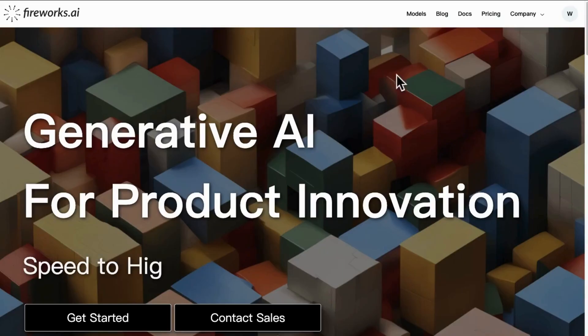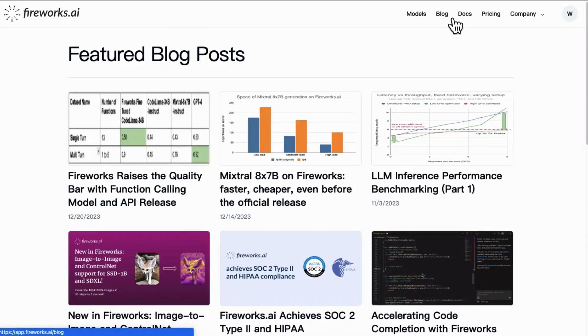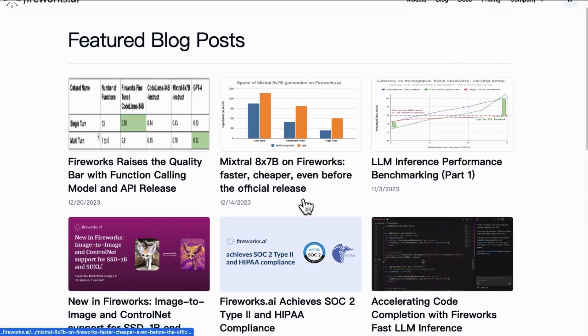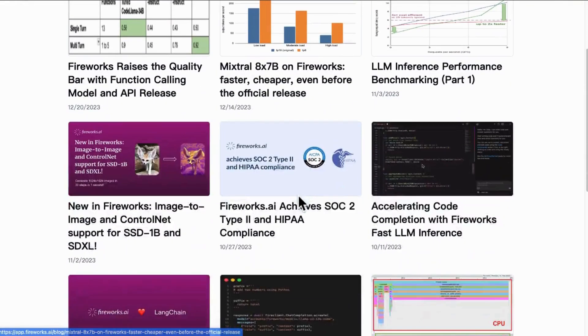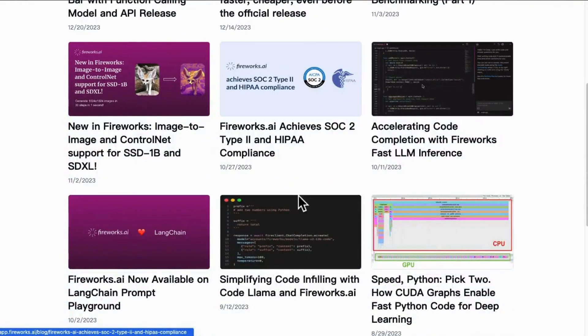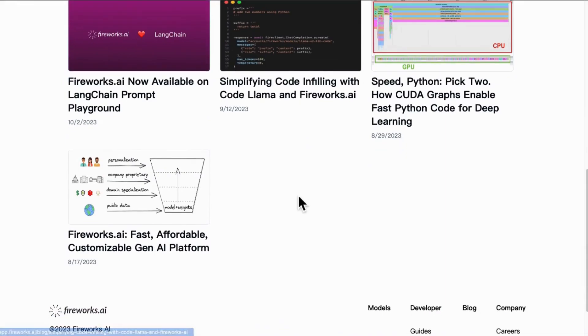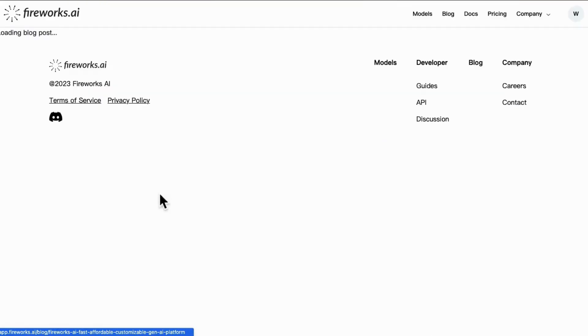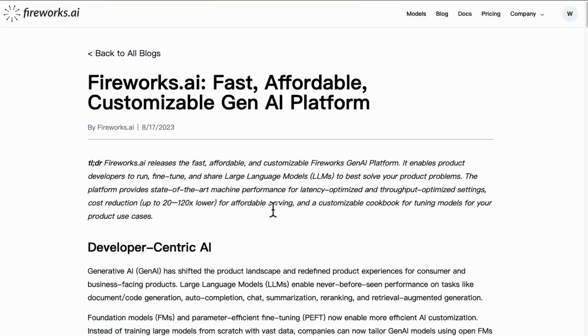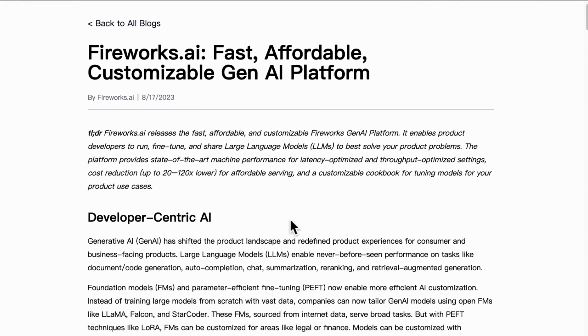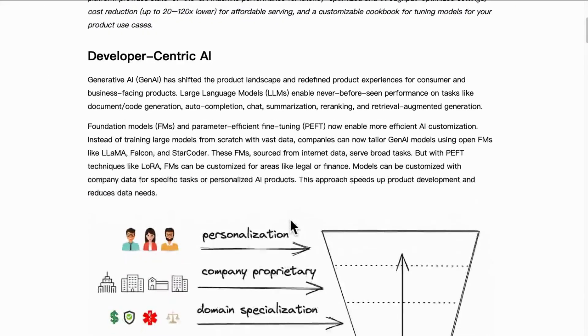So what is Fireworks AI? Fireworks AI builds its service on a generative AI API platform, an innovative interface for inference of open source language models with a focus on speed, affordability, and customization.